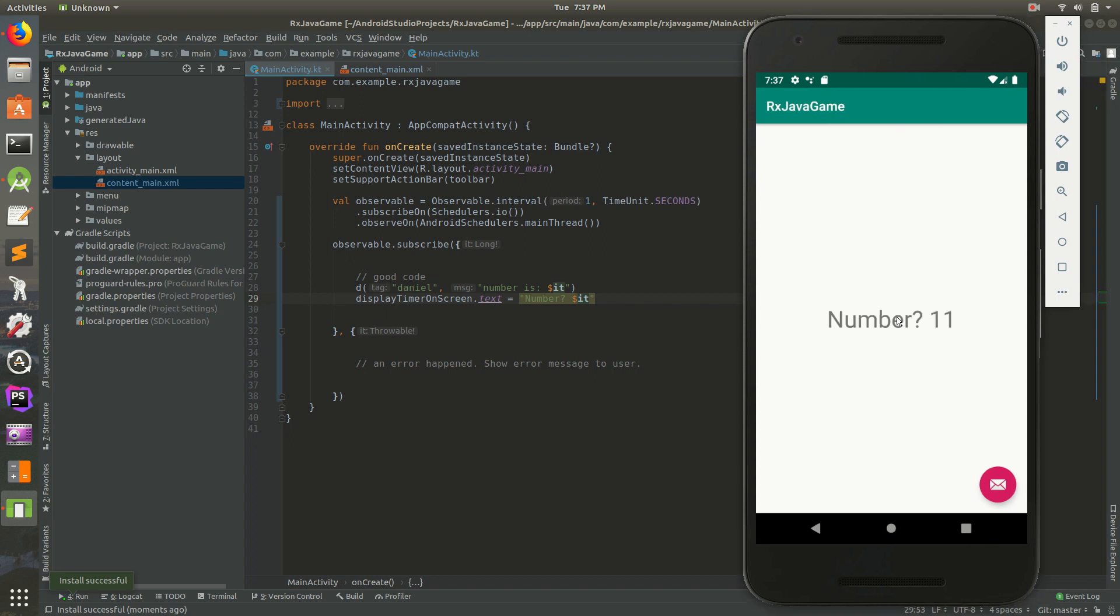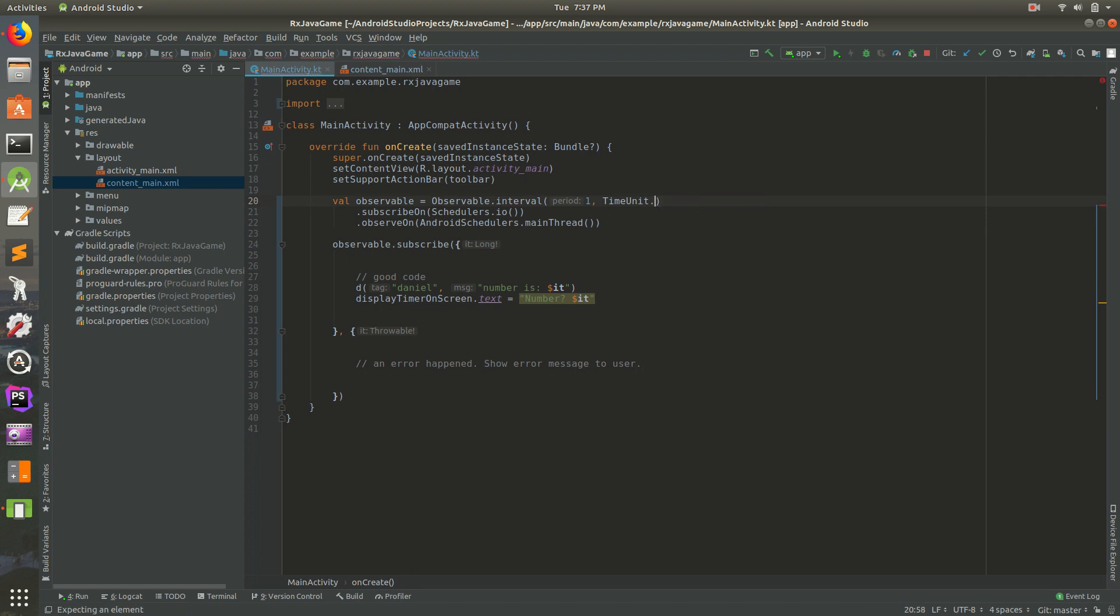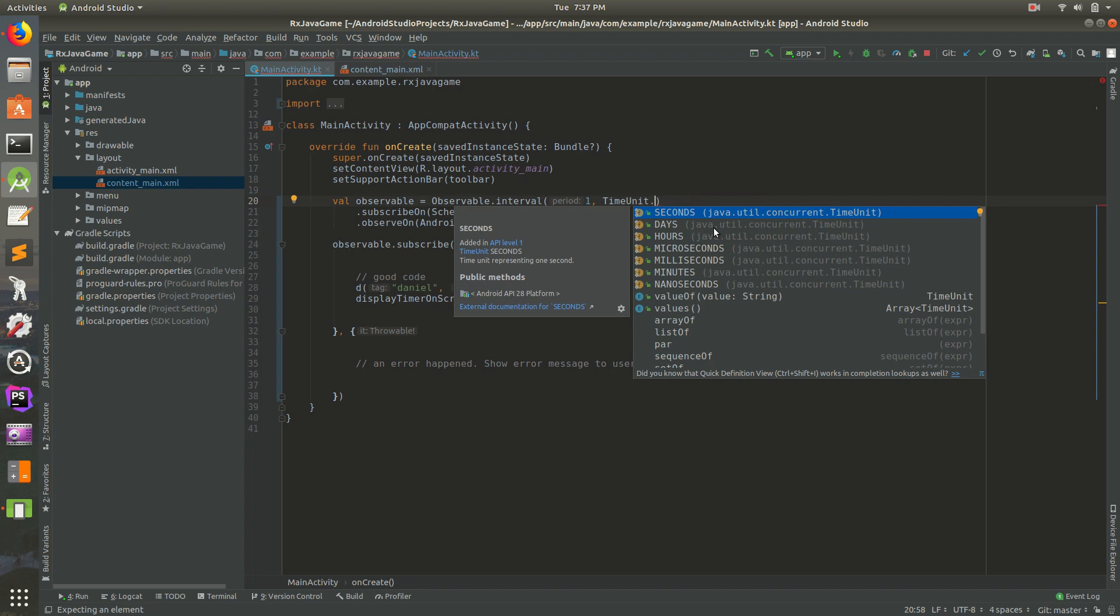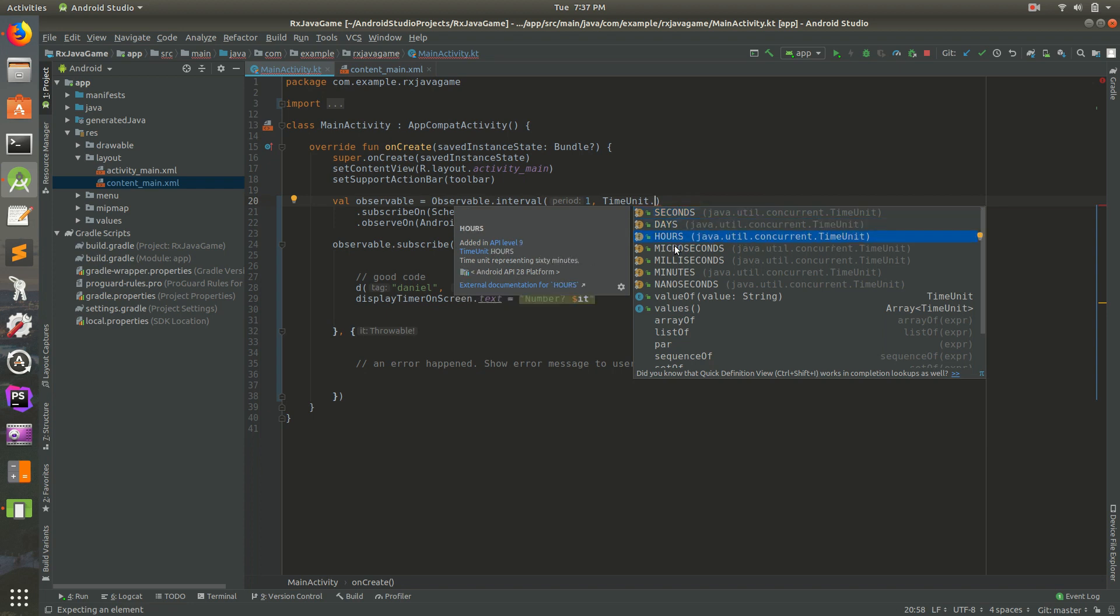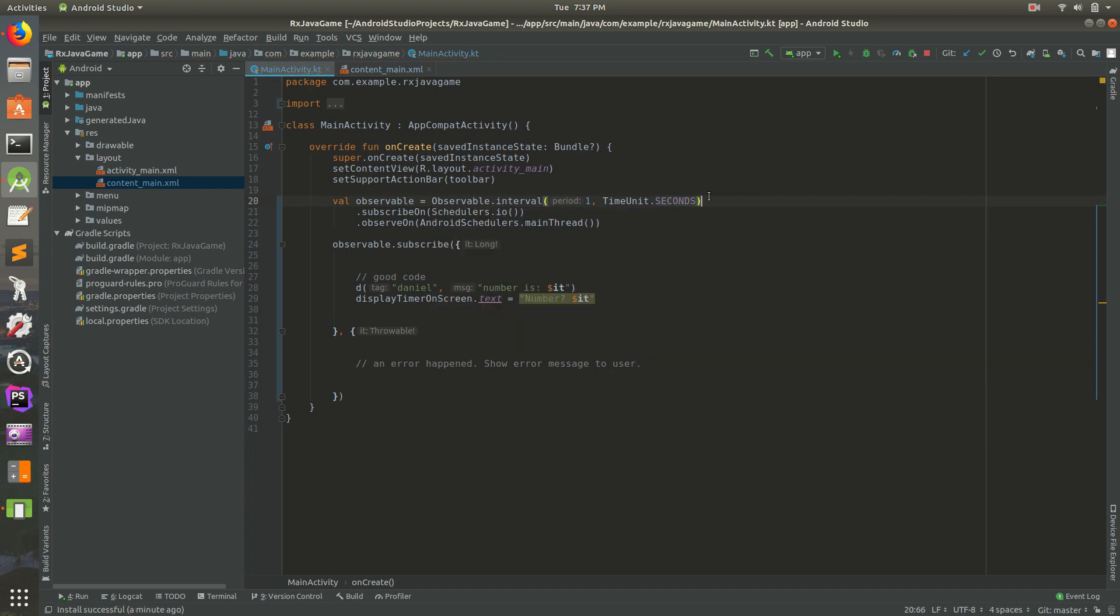So yeah, number 12, 13, it's just going to keep going and going. This can be every three seconds, you can make this every five seconds, you can do whatever interval is right for you. If you get rid of the seconds and then do control space bar, you can see you have a number of options here: days, hours, microseconds, minutes. For this, it's good every second.